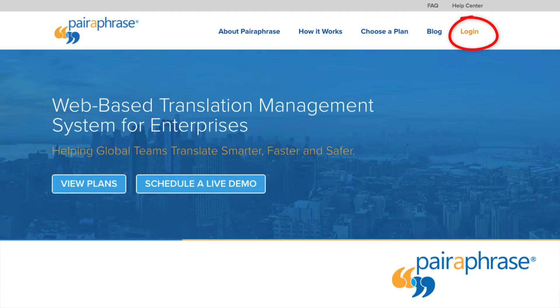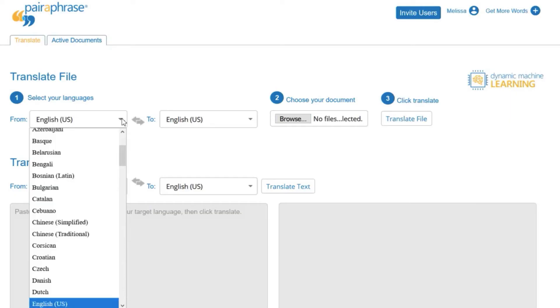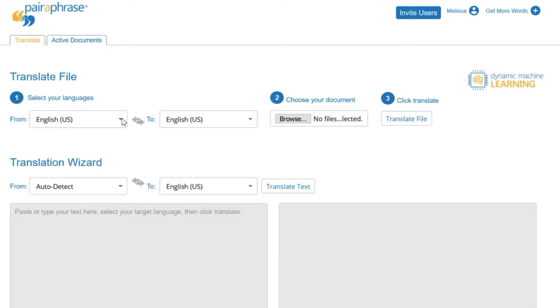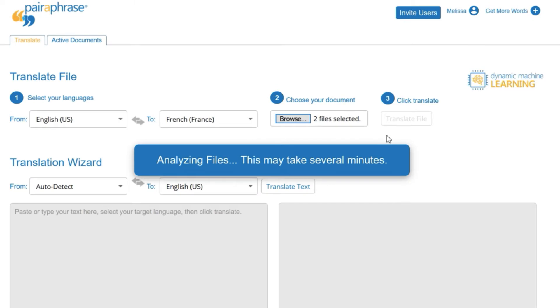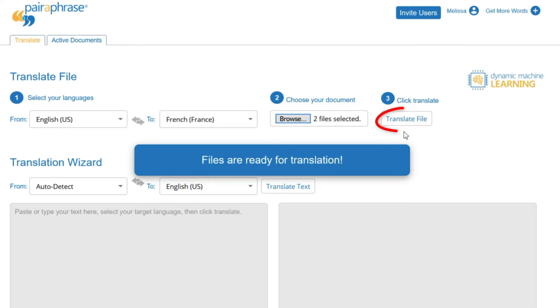First, log in to Paraphrase. Then, select the source language and target language. Next, upload your files. Now, click Translate File.